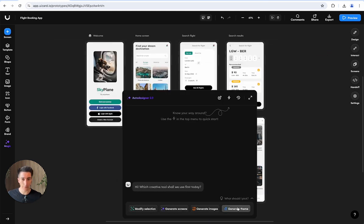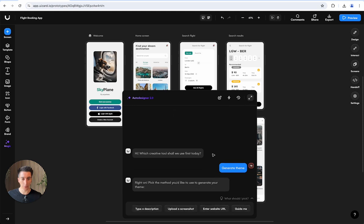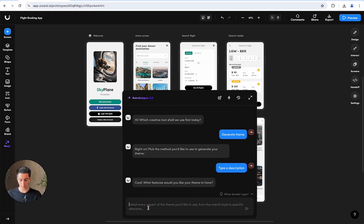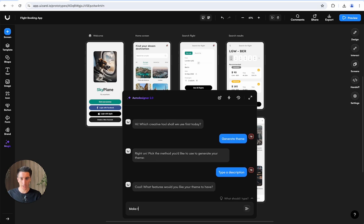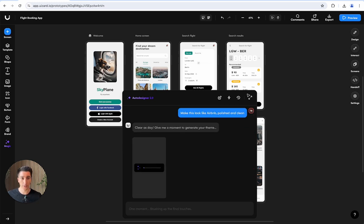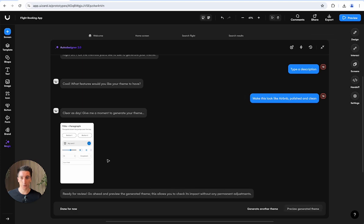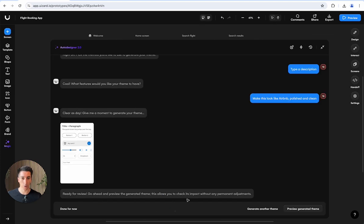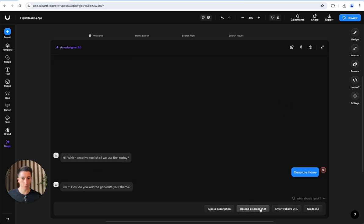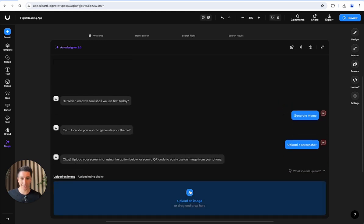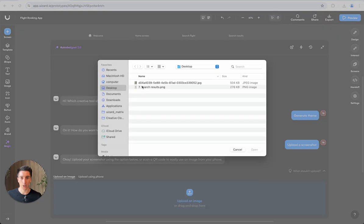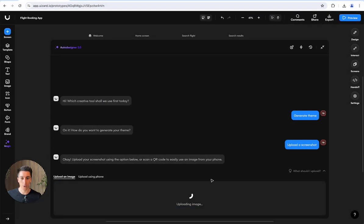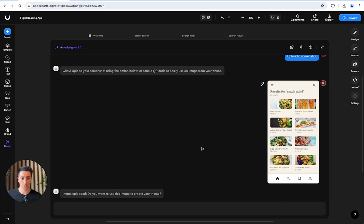The last thing I didn't show you in the chat is the ability to generate themes. Here you can generate a theme from multiple sources. You can type a description, for example, make this look like Airbnb, polished and clean. I can type a prompt and get Auto Designer to generate a theme for me which I can apply right away. Or I can go back and apply the theme from other sources. For example, I could say I don't want to generate a theme from a description, I want to do so from a screenshot. I'll just take the same screenshot I had before, which was this yellowish theme, and apply it as a theme.